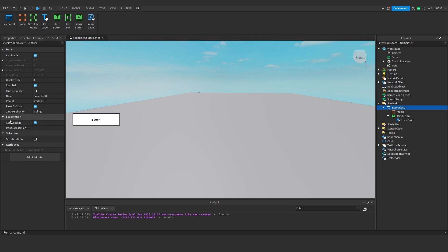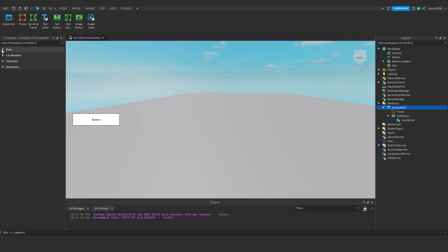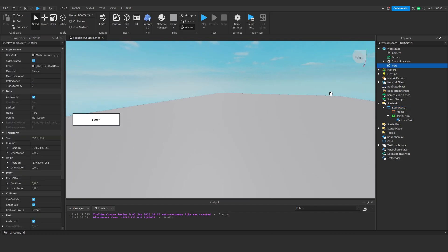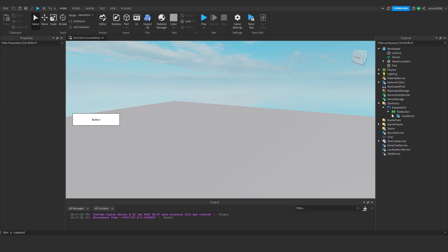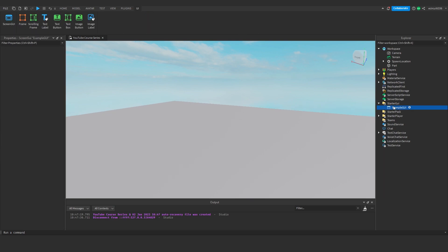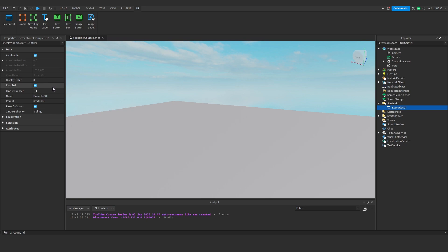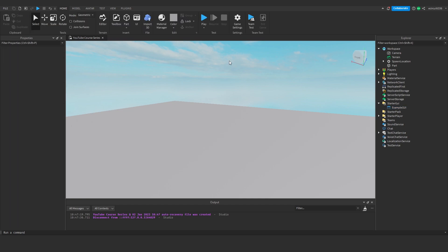Now, localization, you don't really need to worry about that. Same with selection. Essentially, you only really need to worry about the data properties of the GUI. But that's the very basics of screen GUIs. It's essentially that archivable means whether or not you can clone it. Display order is the order it's displayed. Enabled is whether or not it's enabled. Ignore GUI inset, that's the top bar at the top, if it covers that or not. And that's basically the very basics of starter GUI. Now, in the next video, we're going to talk about frames and how they work and the properties of them, and we'll start talking about color property as well. So I hope you found this video helpful, everyone. And I'll see you in the next one. Goodbye.